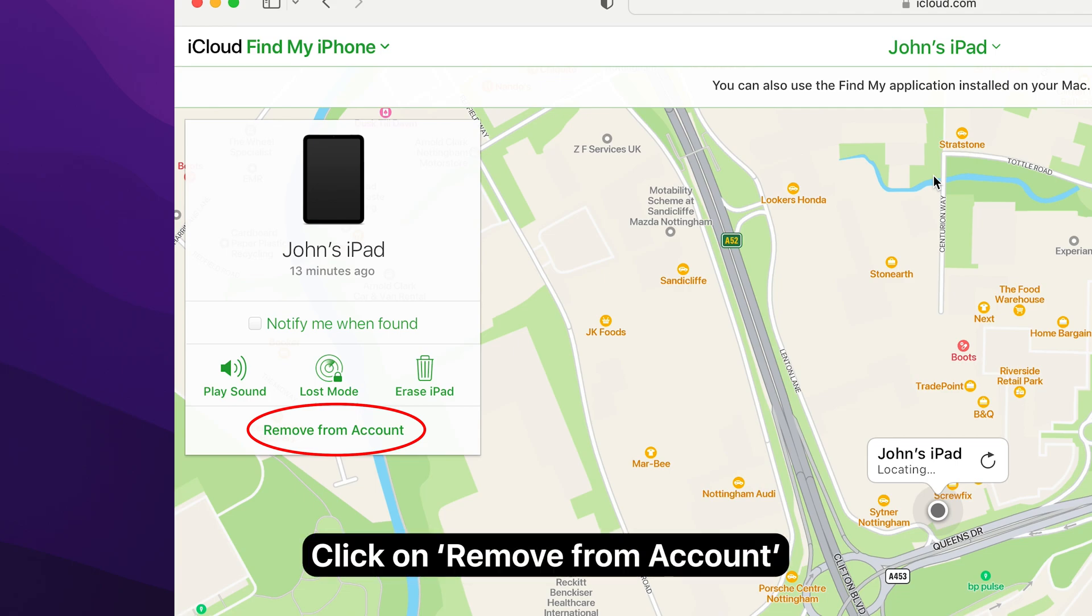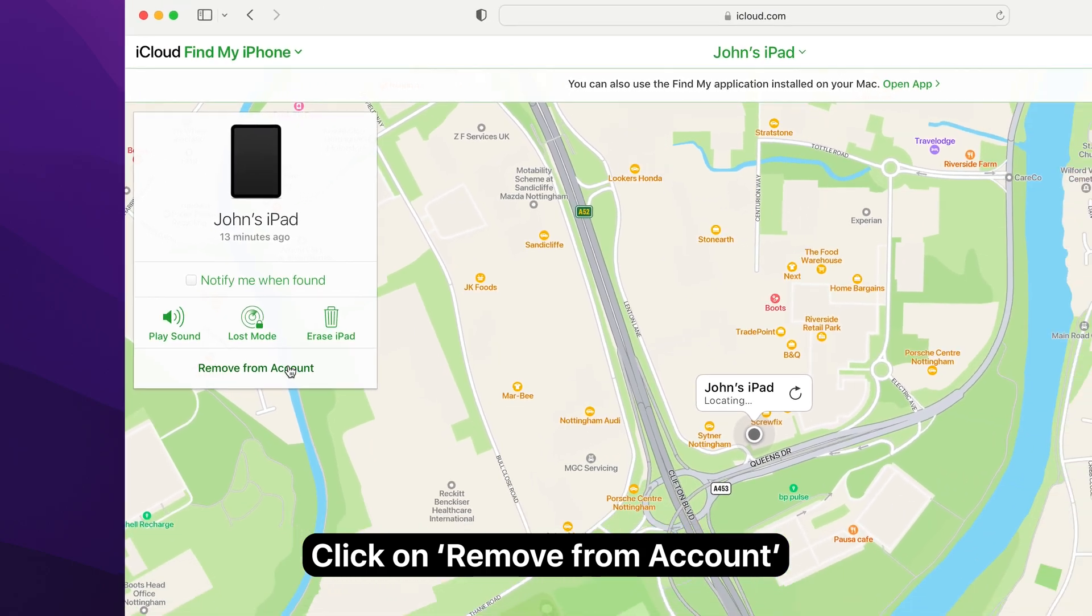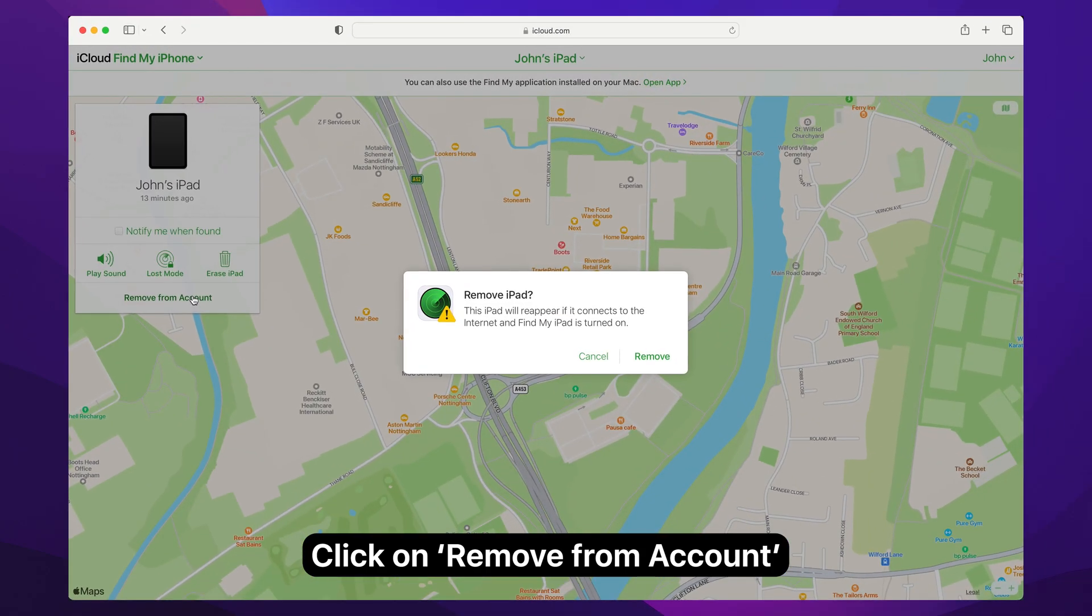Click on the Remove from account option when it appears. Note that by doing this, you will not lose any data on your device.